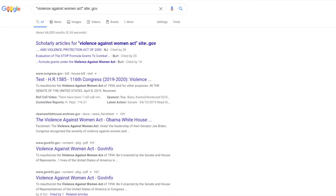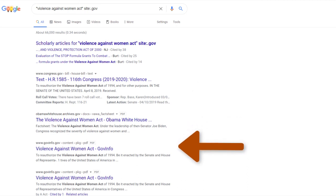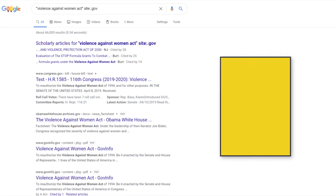In your results list, you will only see sites with the .gov domain, or government websites. The advanced syntax also works for other domains as well, such as .org or .edu.